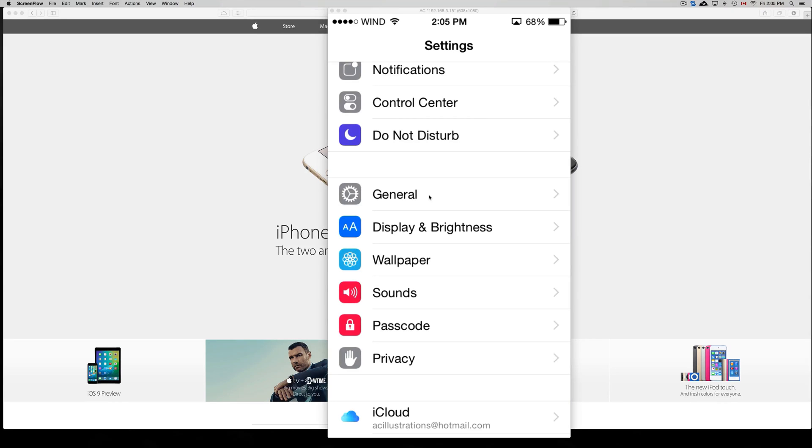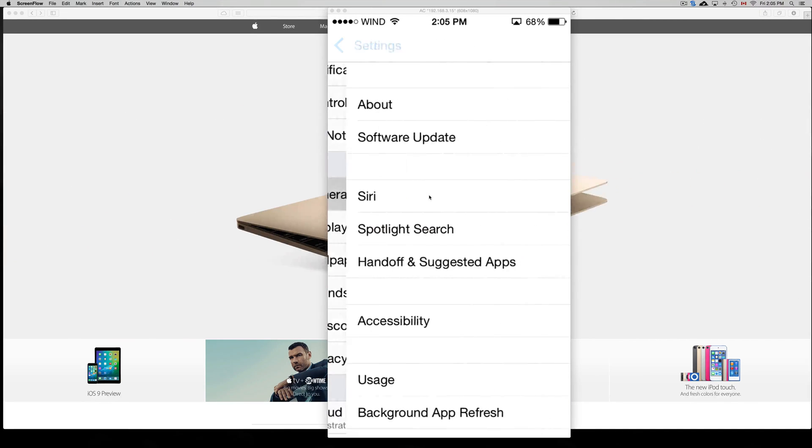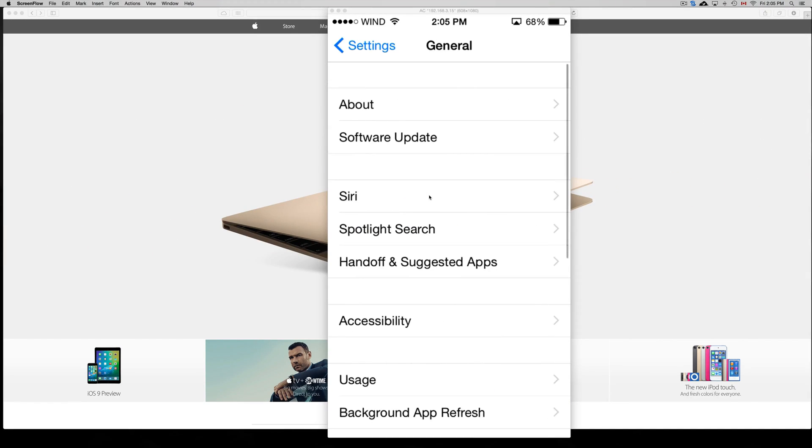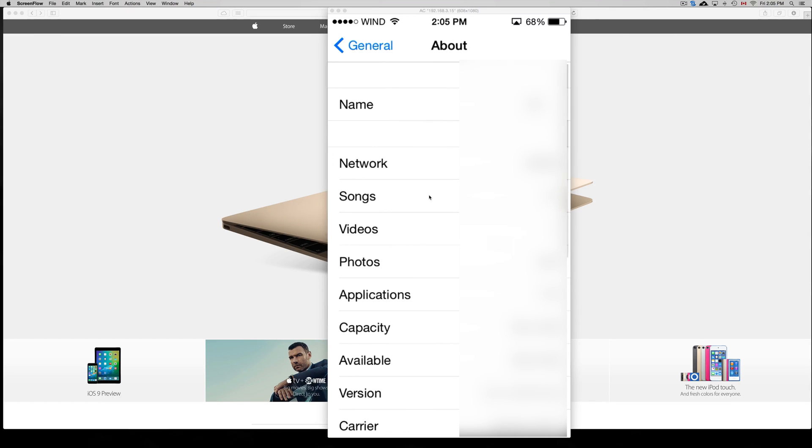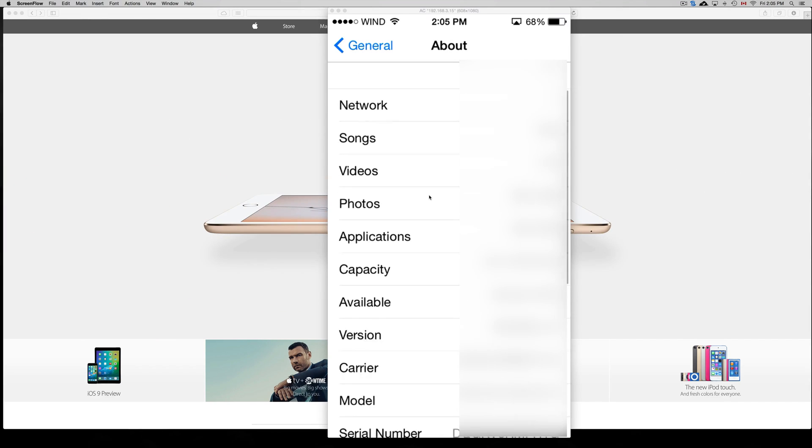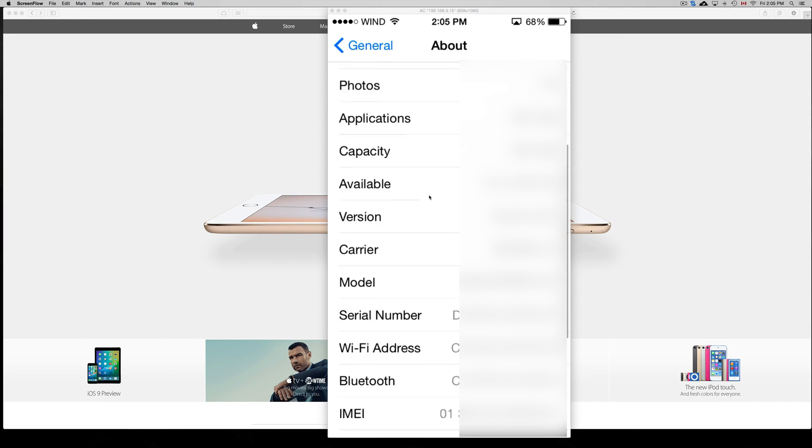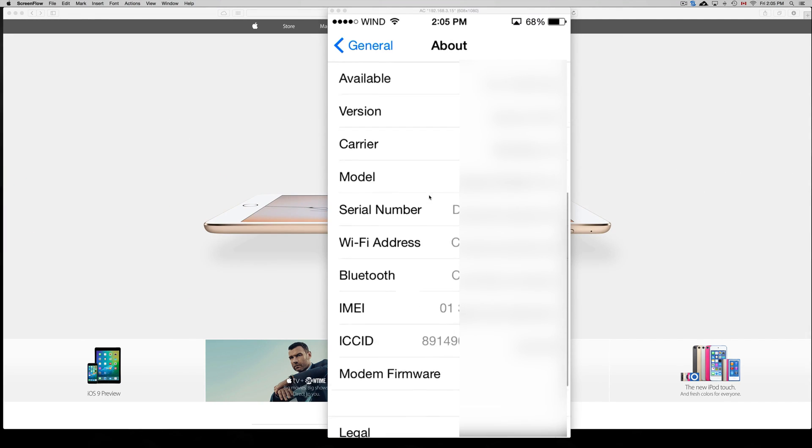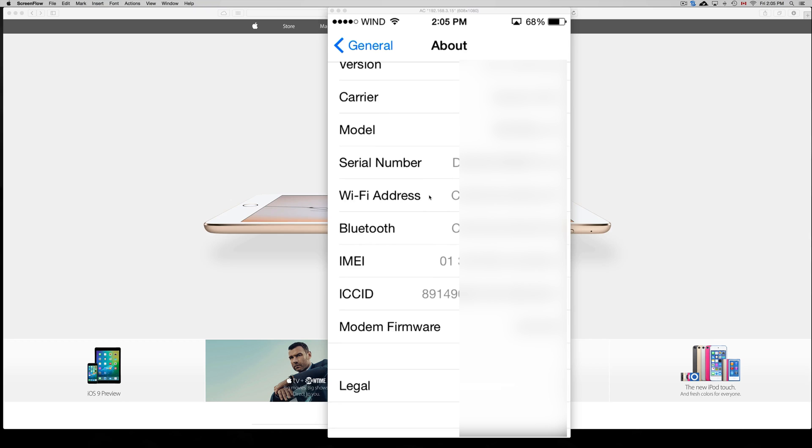Just go into General, we're going to go into About, and in About we're just going to scroll down until we see serial number.